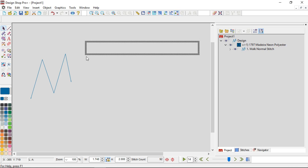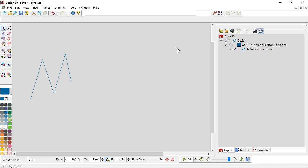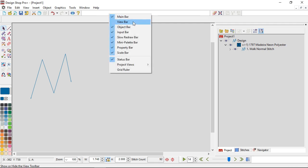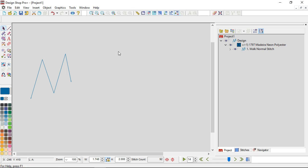If I accidentally close it and I want access to those tools again, the easiest way to get them back is to right-click in a blank area of that toolbar and put a checkmark by the toolbar that you're missing. Right now I'm missing the view bar — as soon as I click on that it comes back, and again to get it back into place I'm going to double-click on the top of that toolbar and it snaps back up into place.